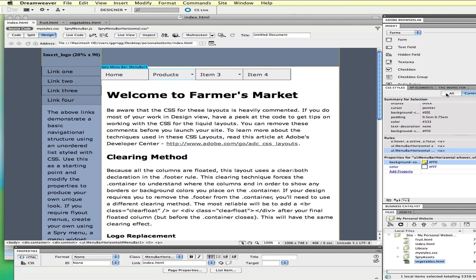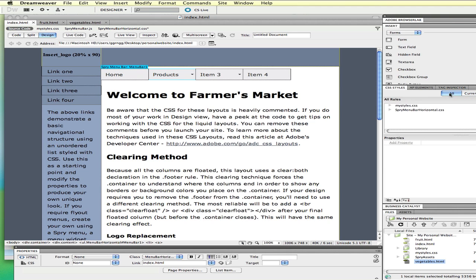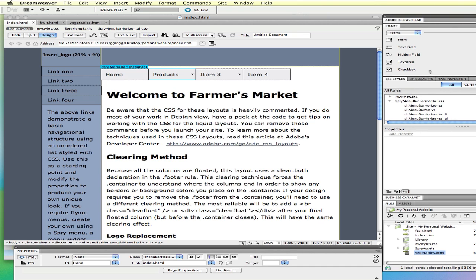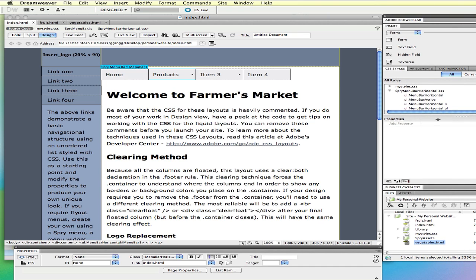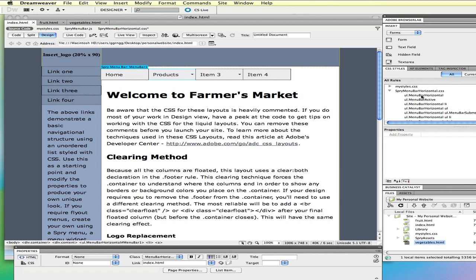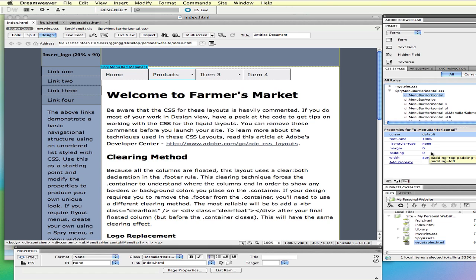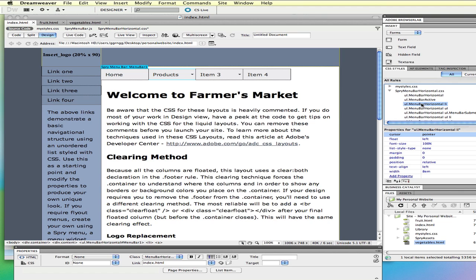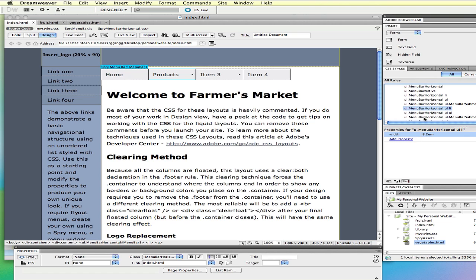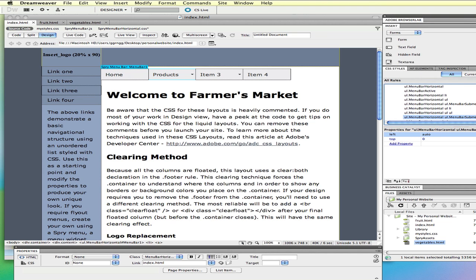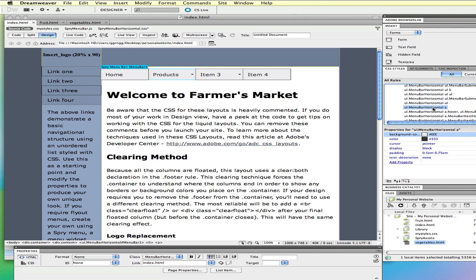Let me switch back over to all, and if I expand this Spry menu bar horizontal style sheet, I'm going to give myself a little more room here. Another technique is to go through here and just click and look at the different style information for each element. If I'm trying to change that background color, I'm going to click through here and look for wherever that blue background is.